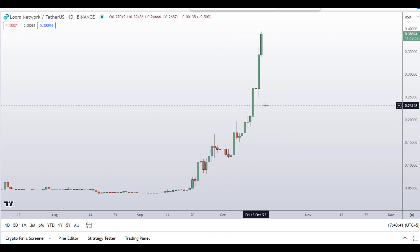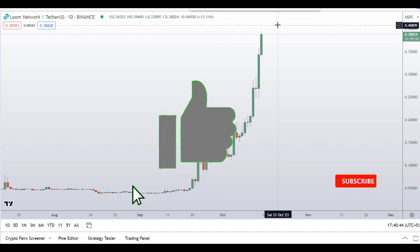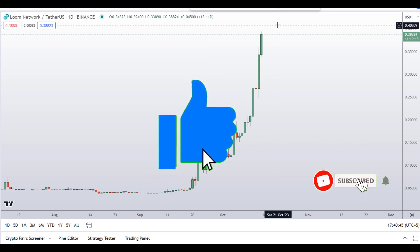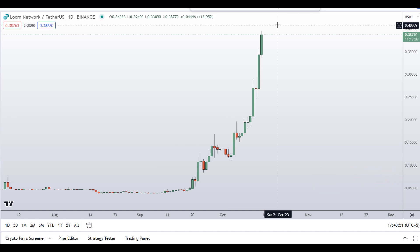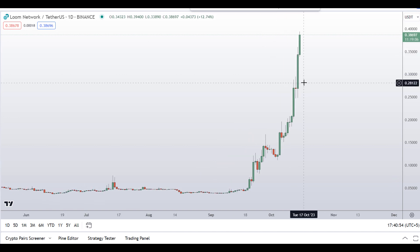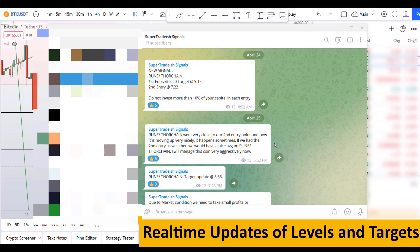Before I do the technical stuff and give you some levels and patterns to trade here, I request you to please smash the like button, subscribe to this YouTube channel, don't forget to hit the bell notification, and put your favorite altcoin in the comment box below so that I can analyze it for you in my next video.